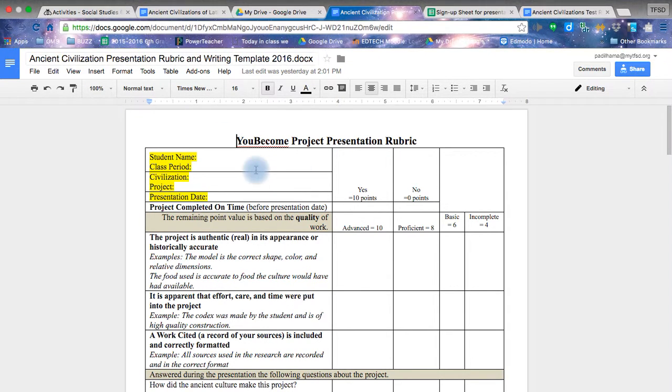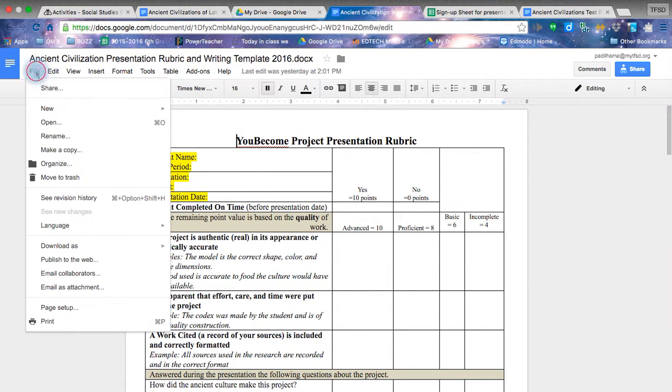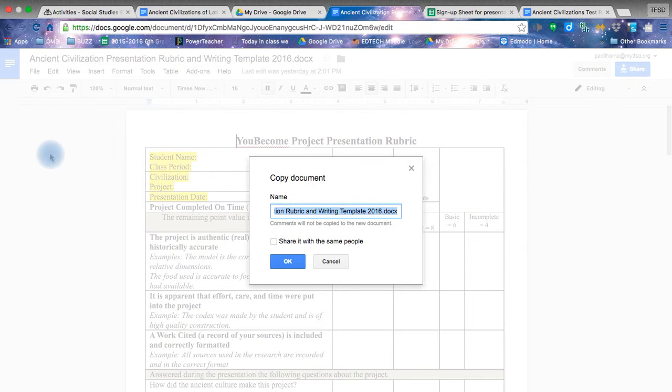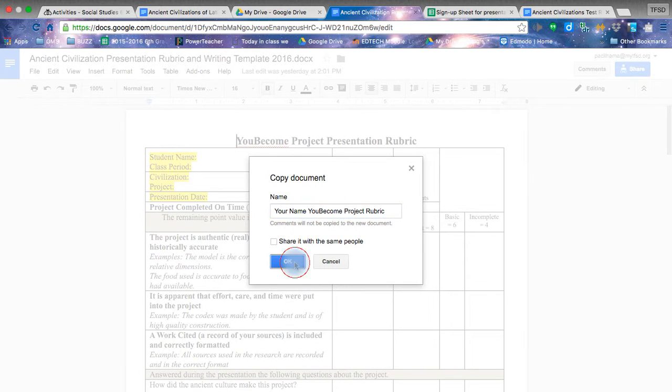Here is where you can change or modify as you need. What you need to do first when you open the rubric is go to file, make a copy. You will name it your name, and you can say You Become if you want, or project, or Aztec presentation. Just your name and of course rubric somewhere. You click yes.